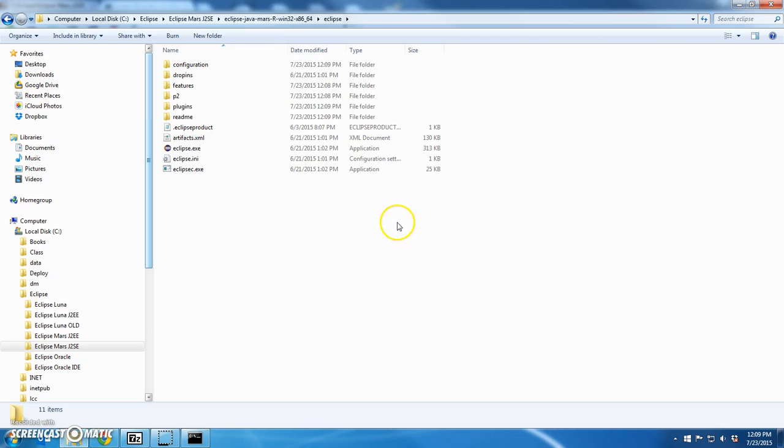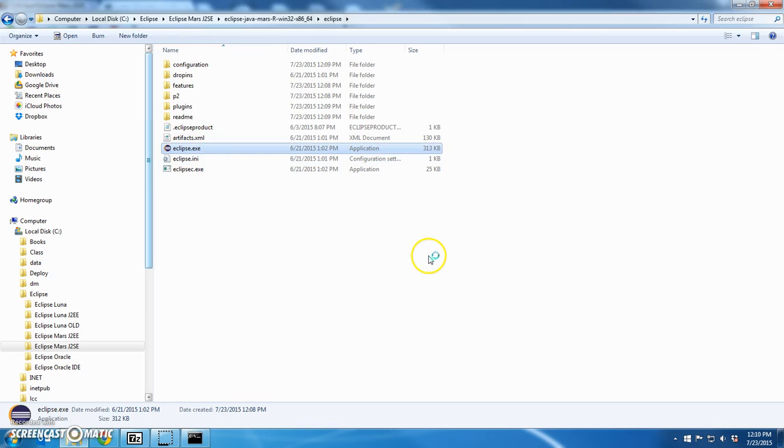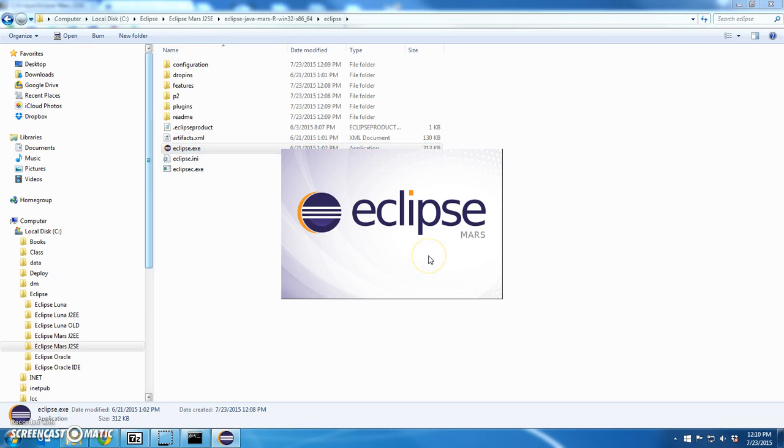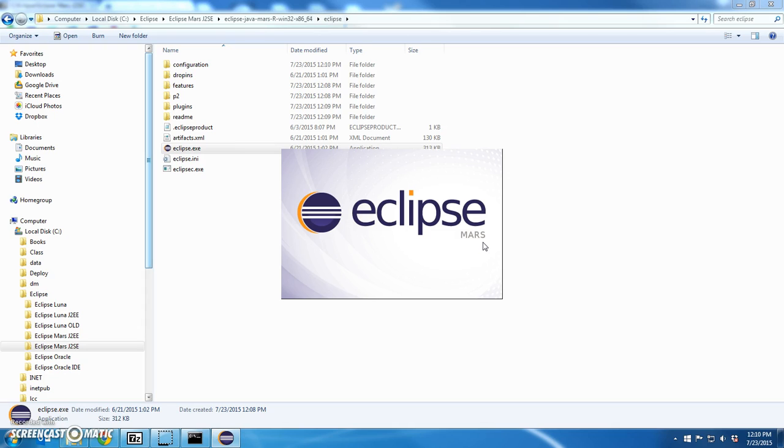Okay, so I'm ready to start Eclipse. I'm going to double click Eclipse. I see Eclipse Mars. That's a good sign. Right at this point, if you didn't have Java installed, you would know right now. Because it would scream at you saying there's no Java JDK installed.